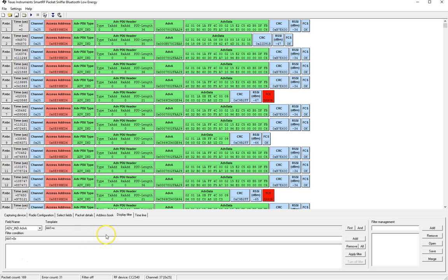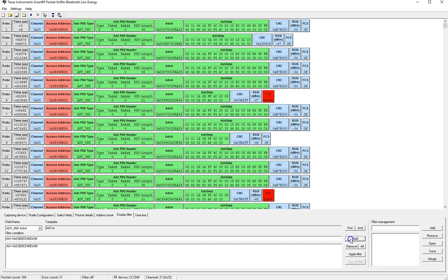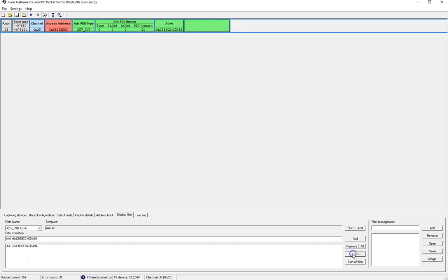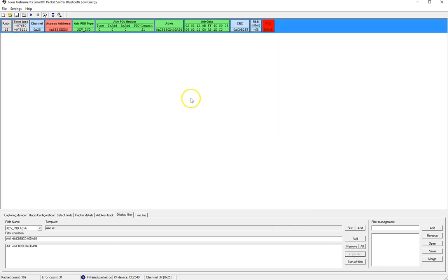So let's go ahead and for example take this device that is being captured. Let's do C869CD40DA94. Let's click add and apply the filter.